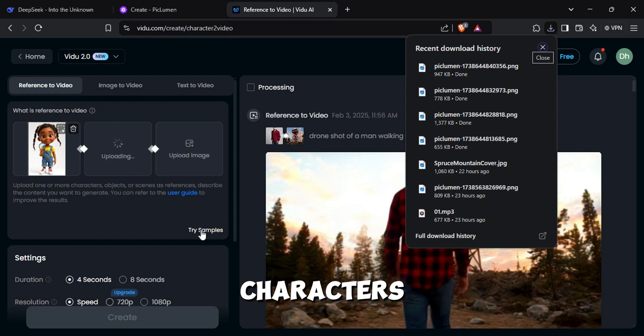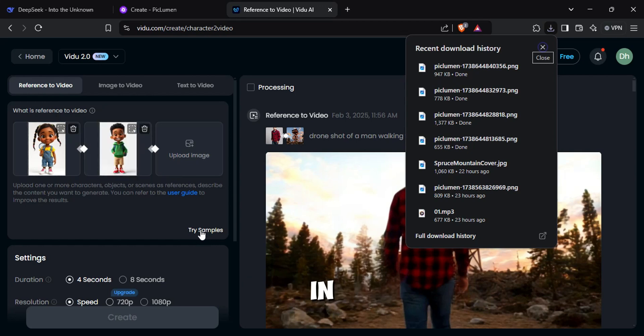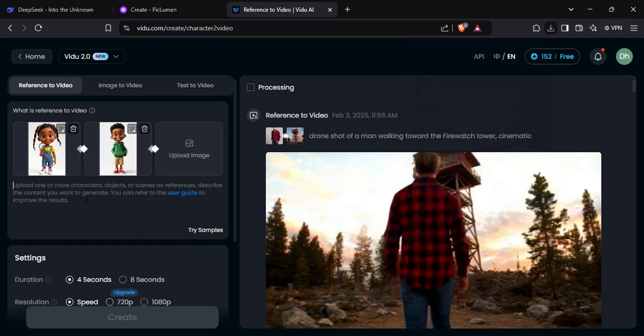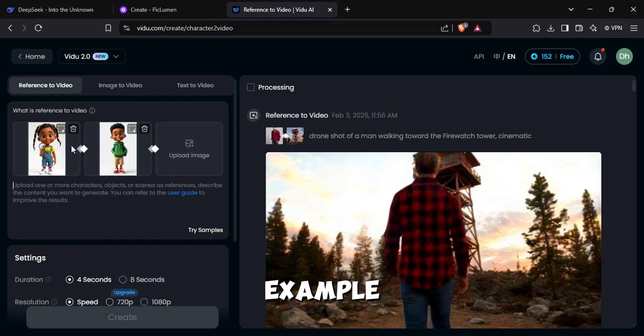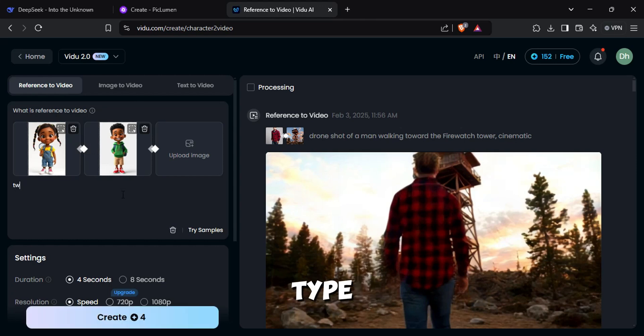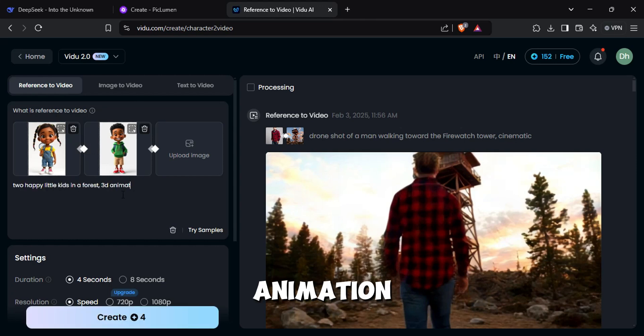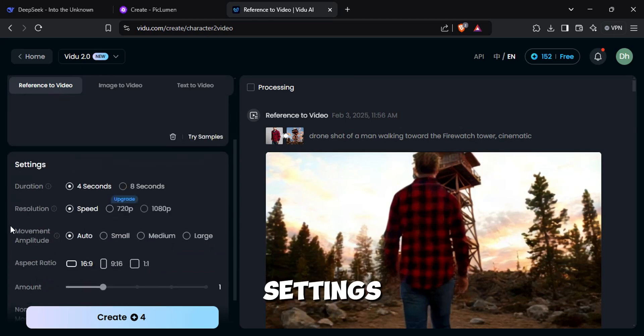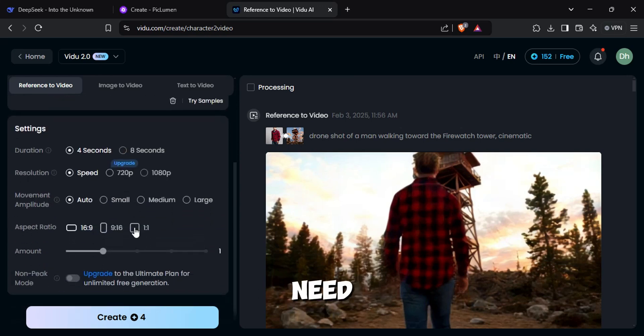Now upload the characters you want to see in the scene. Down below type what you want to see in the video. For example, let's type two happy little kids in a forest, 3D animation style. Adjust the settings according to your need. Then click Create.